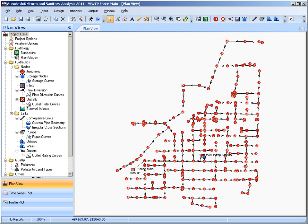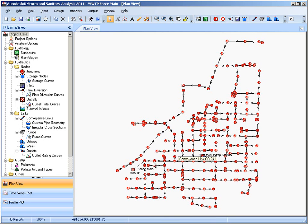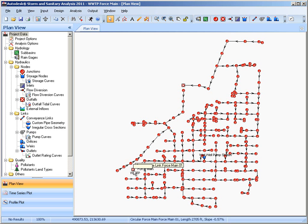A key point to understand is Autodesk Storm and Sanitary Analysis also does sanitary wastewater sewer modeling. Here we've got a small sub-regional sanitary sewer shed which we're going to model, which contains a wet well and then a force main that takes it off onto the interceptor that eventually ends up in the wastewater treatment plant.